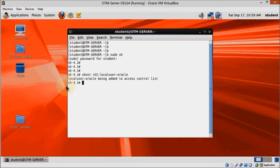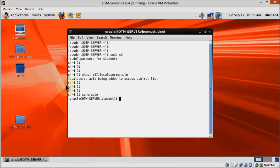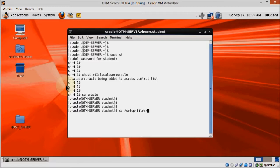Then login as Oracle and navigate to the directory we copied the WebLogic installation media before.